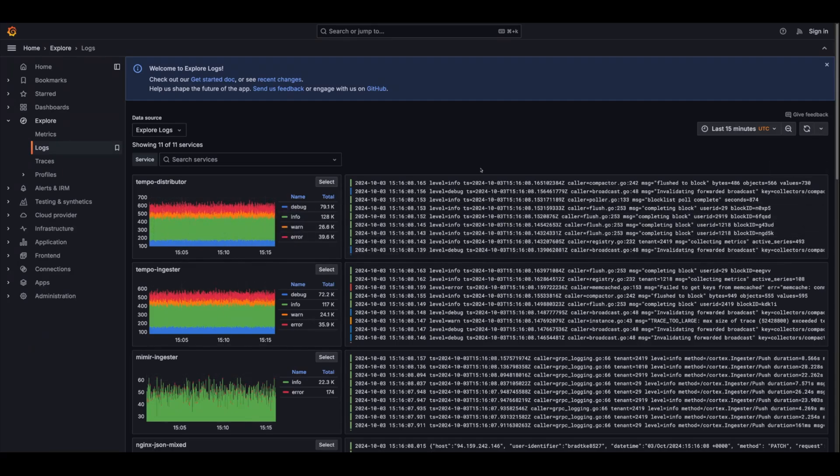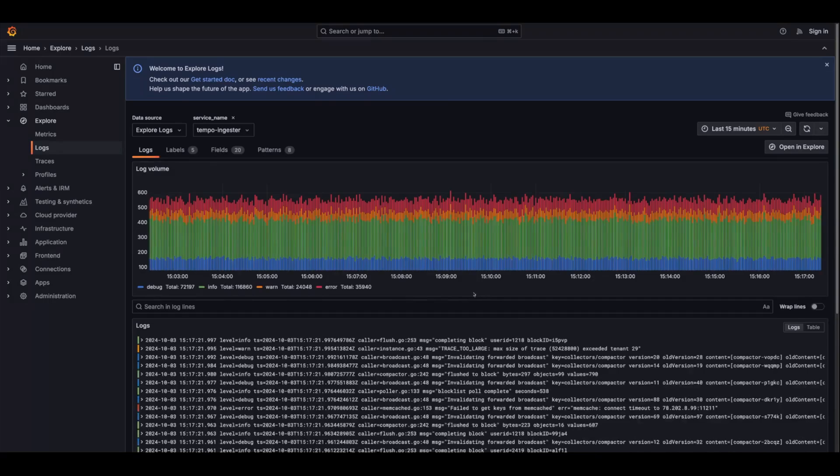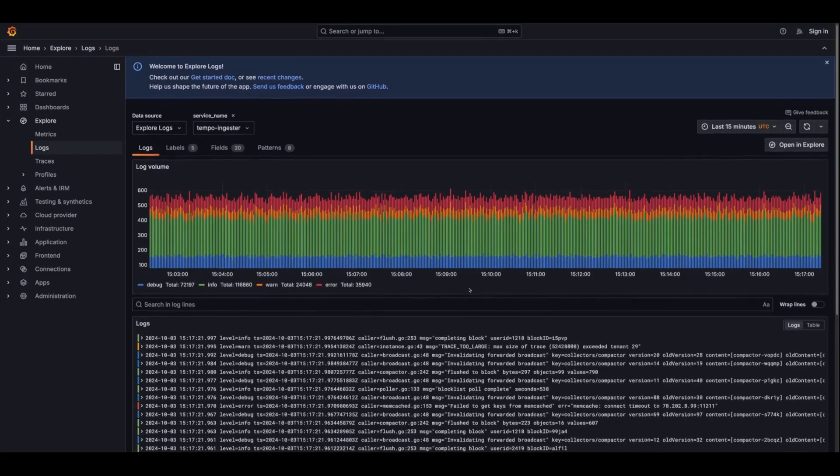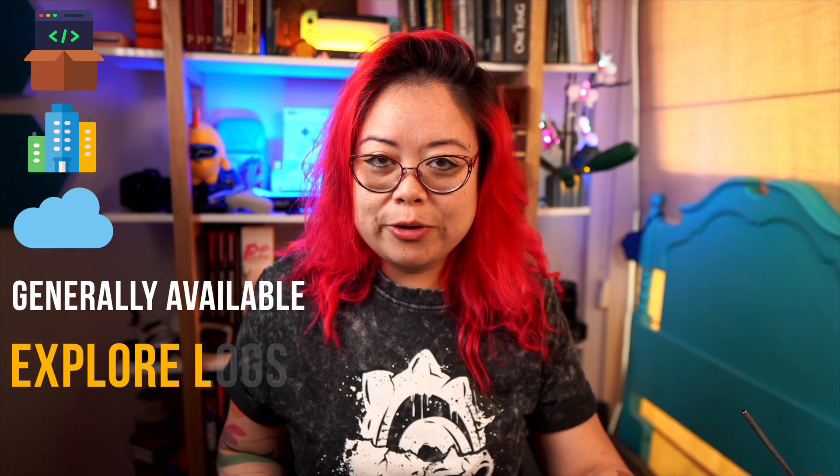You don't have to build them yourself — you can drill down by service and spot problems faster. Explore Logs is generally available for Grafana Cloud, Enterprise, and OSS. It's enabled in Grafana 11.3 by default, and you'll also need to use Loki version 3.2 to be able to use it.